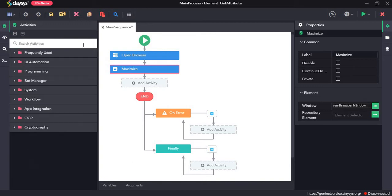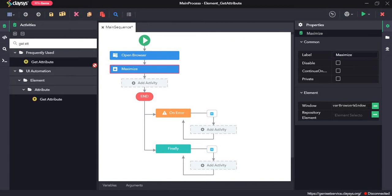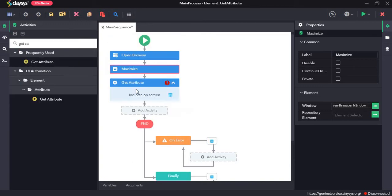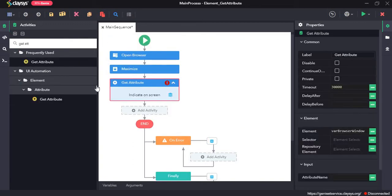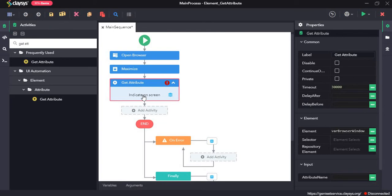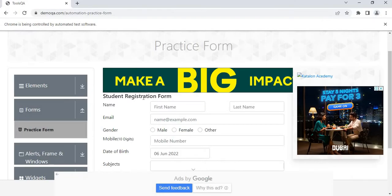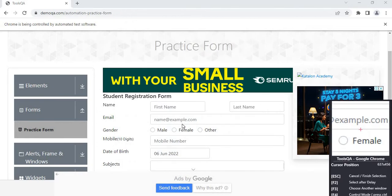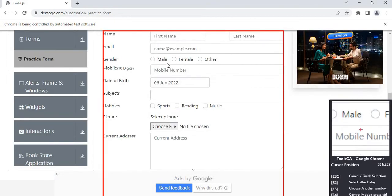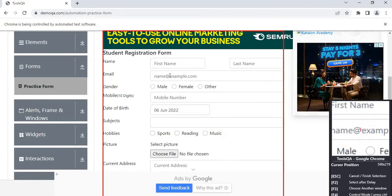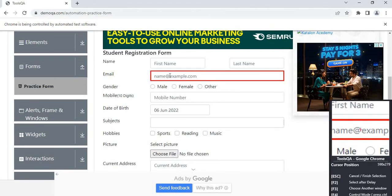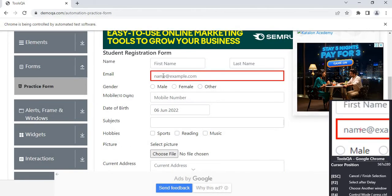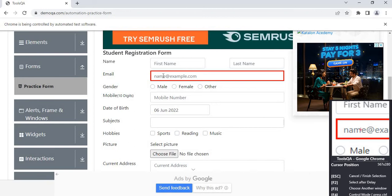Next the get attribute activity. Get attribute activity returns the value of a specific attribute of a UI element. So first we need to click on indicate on screen. Select the window and we will in this case select the email input field.